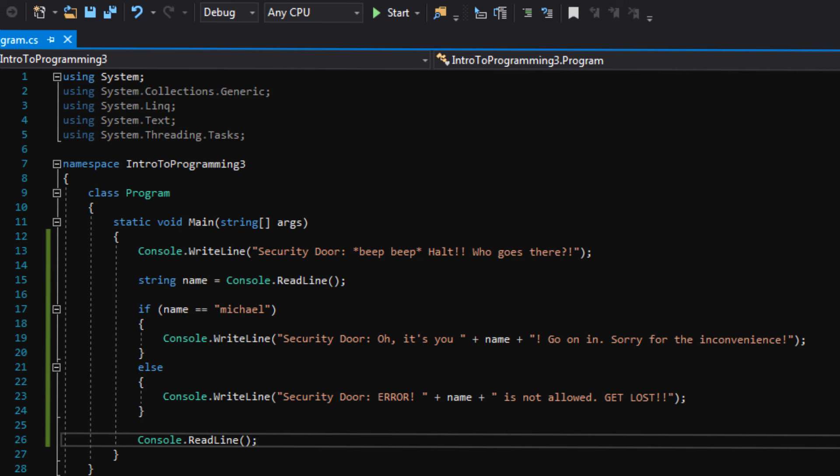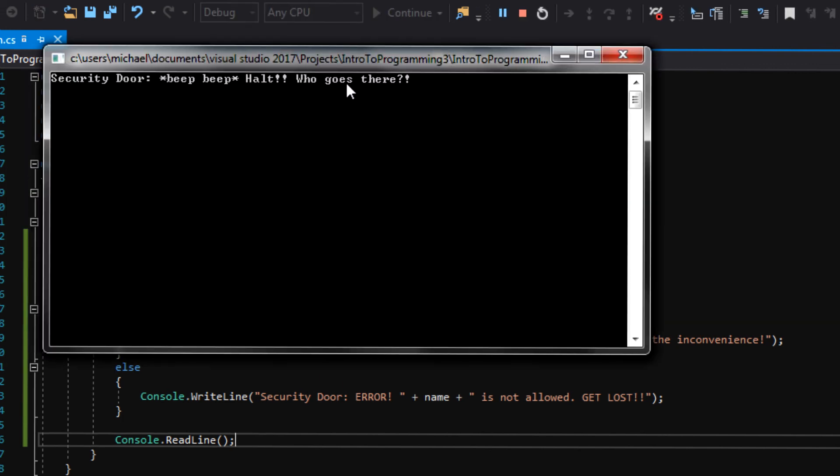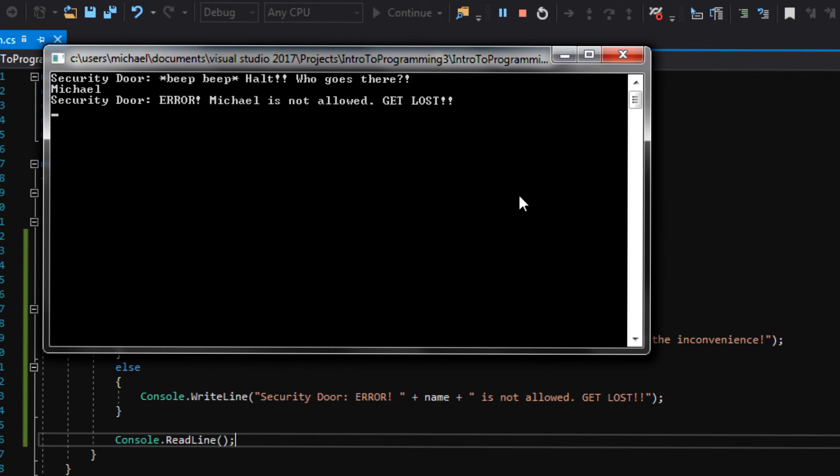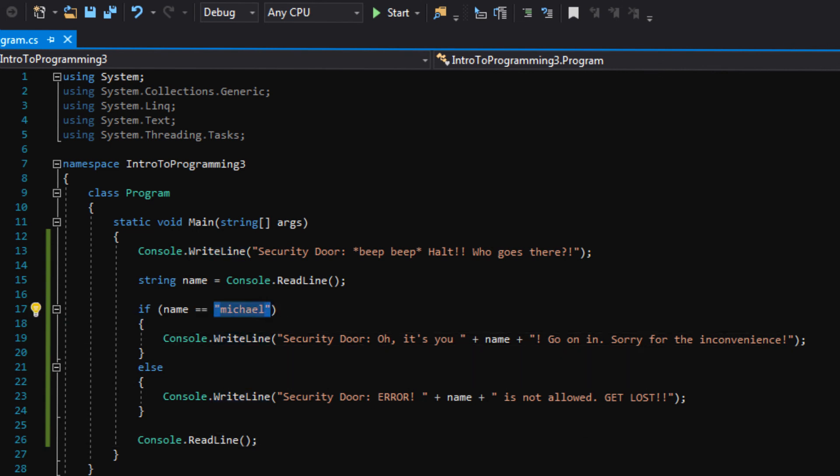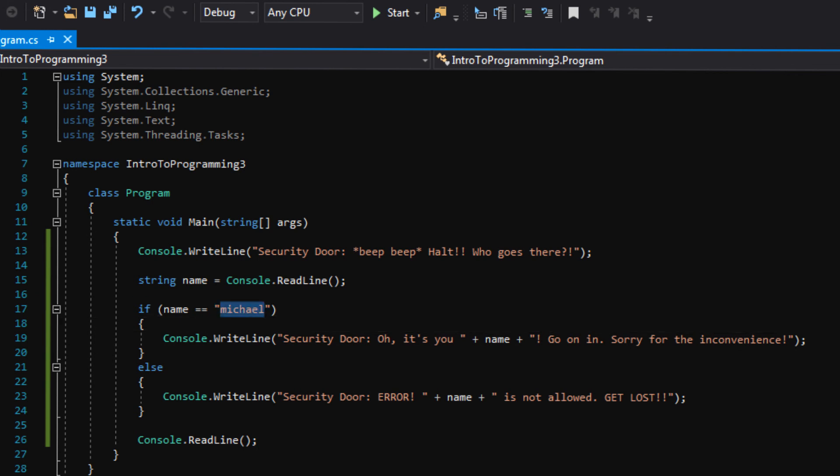However, there's one thing, and maybe depending on how you guys type your name, you might have run into an issue here. In C Sharp, all text is case sensitive. And let me show you what that means. Remember, in the code, I typed Michael, all lowercase, but what would happen if I type Michael with a capital M instead? What do you think will happen? Let's see. Oh, no. Michael is not allowed with a capital M. Get lost. That's because when I said the language is case sensitive, that means we have to spell this exactly like how we type it here. And if this was a real game, this would be super inconvenient.